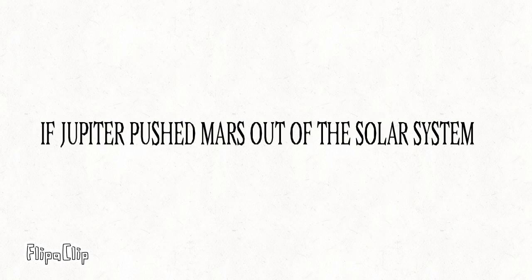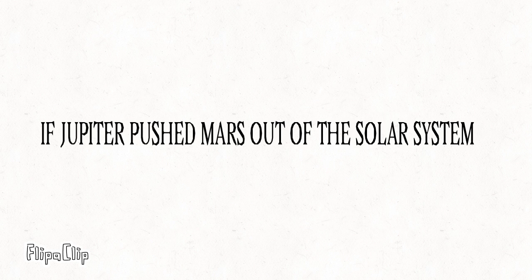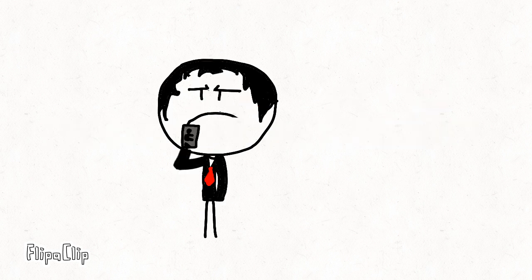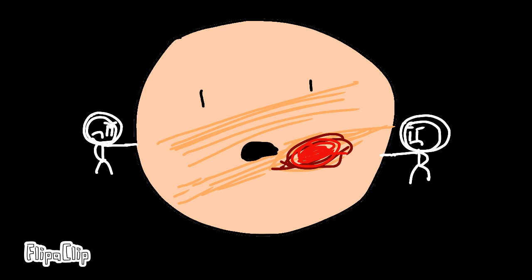Fourthly, if Jupiter pushed Mars out of the solar system, Elon Musk might be frustrated. He might call an astronaut crew to punch Jupiter.